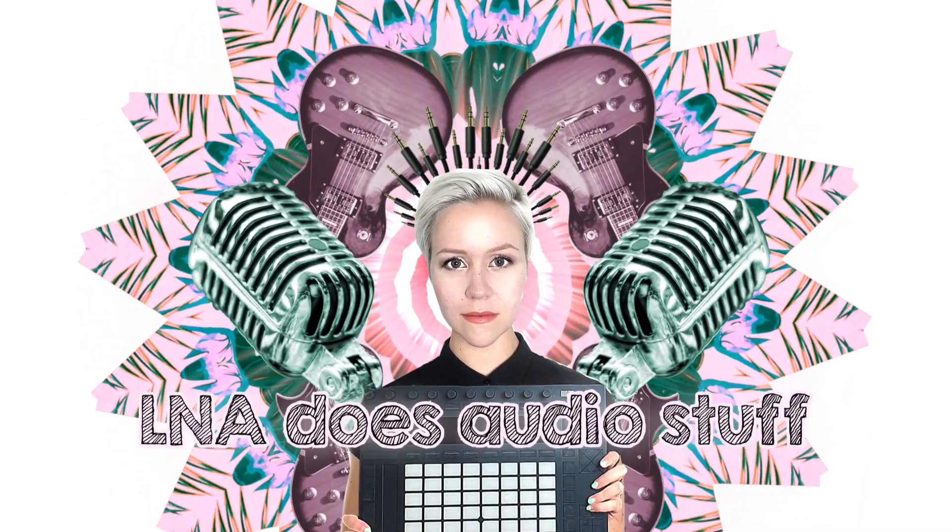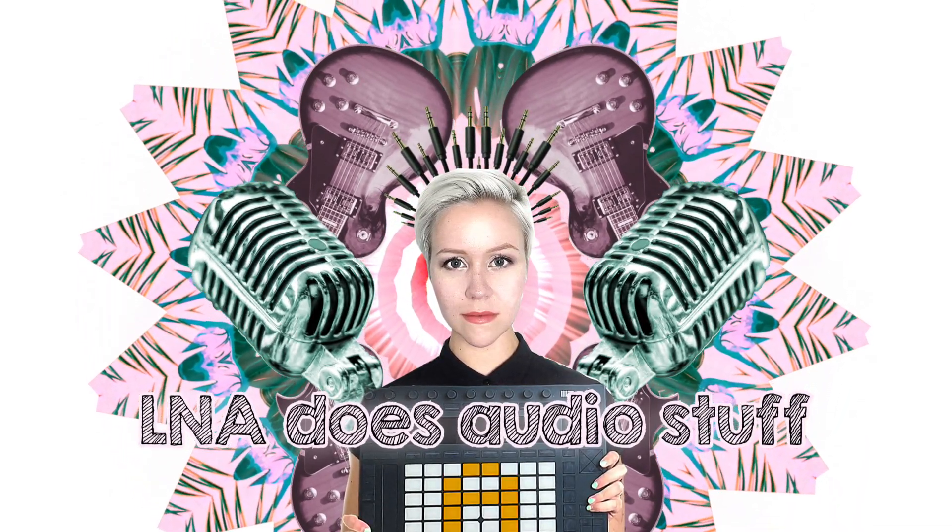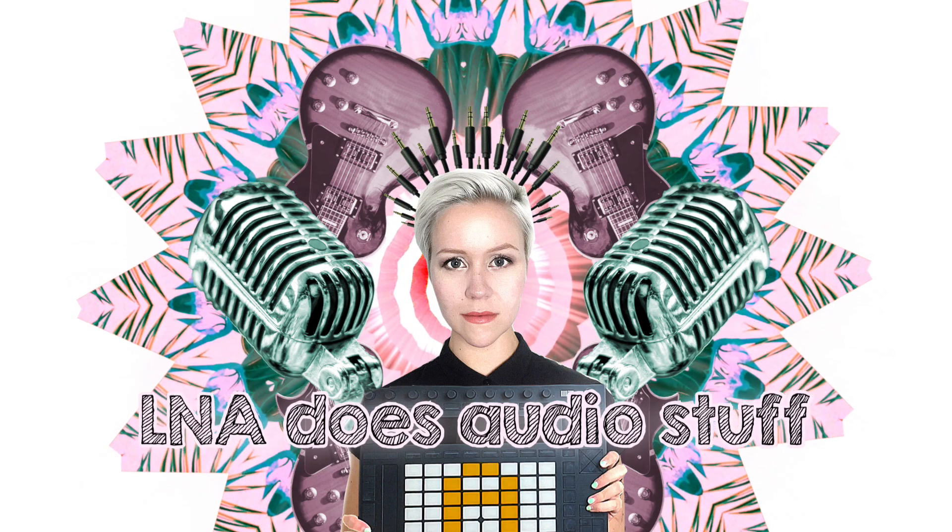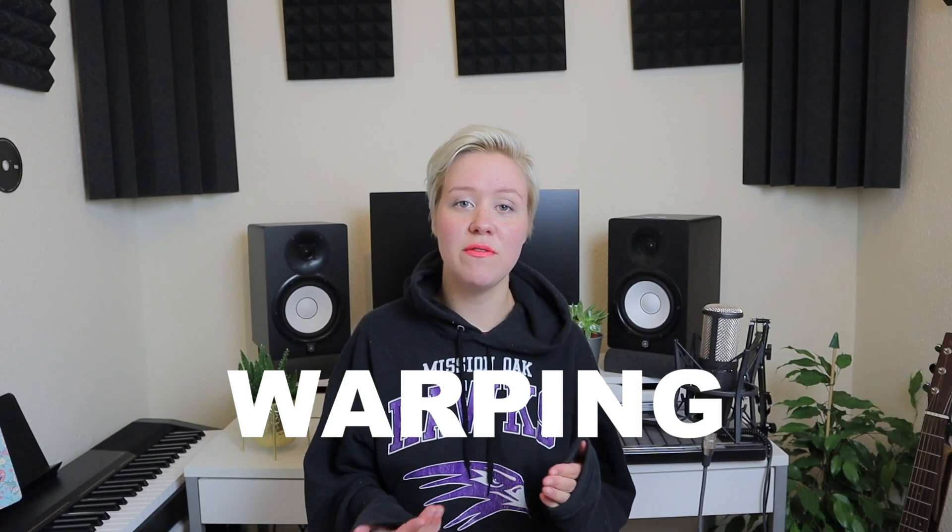Welcome to Lina Does Audio Stuff. This episode is part of another episode that I launched today which is all about warping. So if you want to know everything there is to know about warping, go watch the other video which is all linked here and down below. There might be something you didn't know yet.